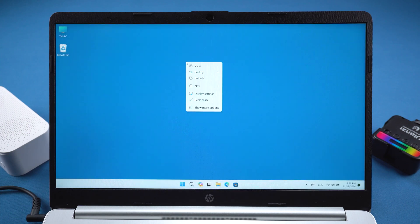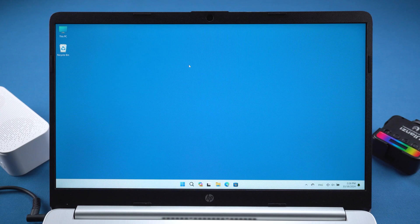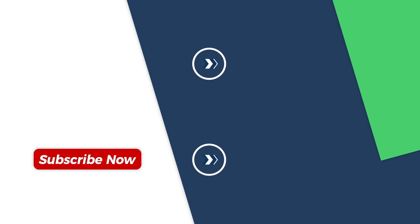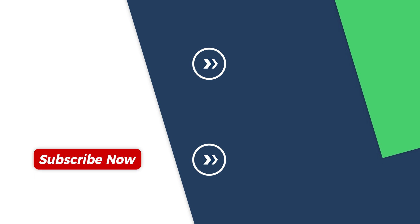And that's it! I hope one of these methods helped you reset your Windows 11 password. If you found this video helpful, please give it a thumbs up and subscribe to the channel. I'll be sharing more Windows tips and tricks. Thanks for watching, and I'll see you in the next video.